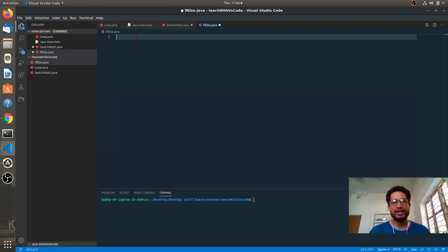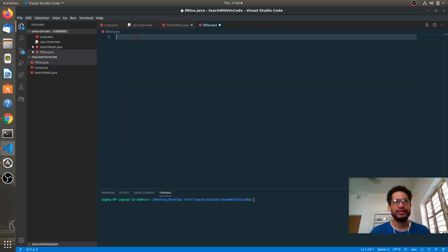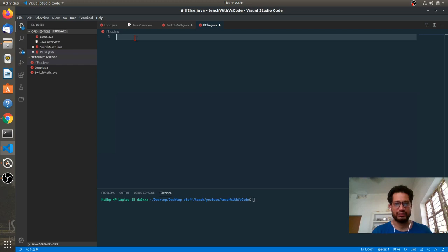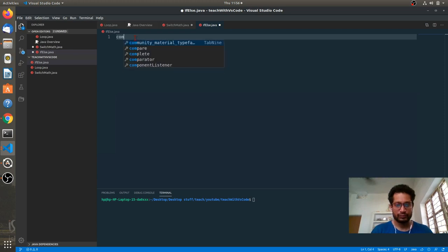How is the condition? If the user enters one input, then we need to perform a task. If the user enters two, then we need to perform a different task. Another example: we need to check which of two numbers A and B is greater. If A is greater than B, print 'A is greater number'; otherwise print 'B is greater number'. So whenever we need to work on a condition, we use conditional statements in Java.